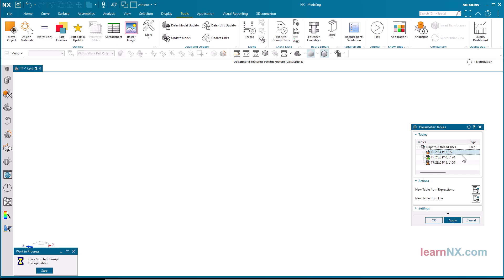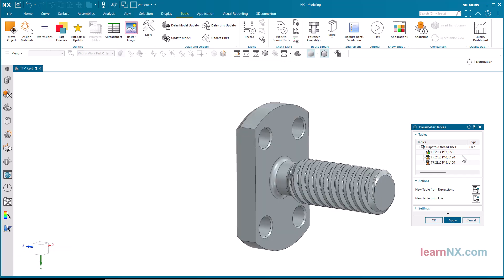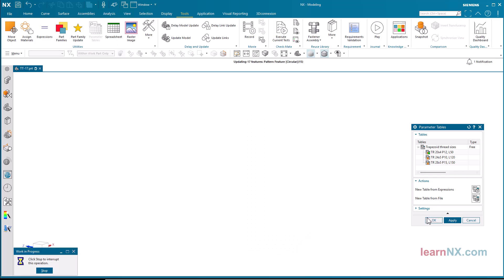The Parameter Table command makes it very easy to create and activate multiple parameter sets. And with that, welcome to Tips and Tricks on Learn NX.